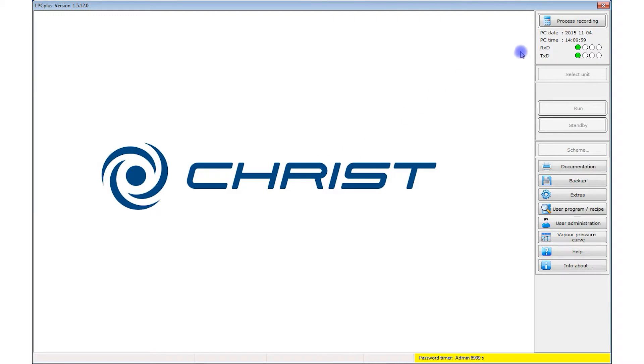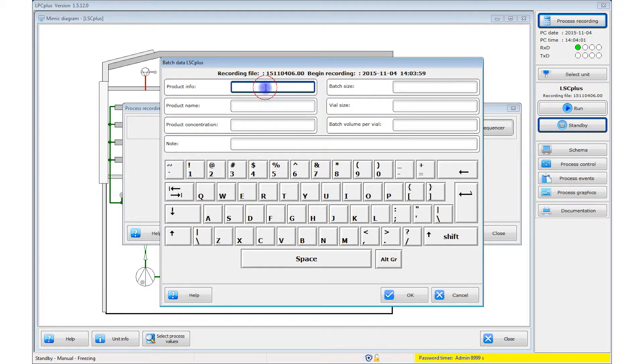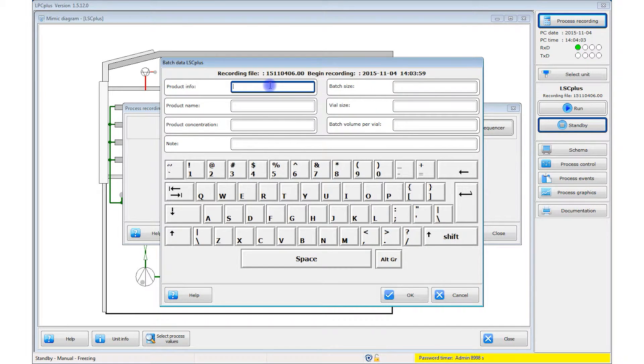The first step in a freeze drying process is to start the process record. The program launches with the start window. Then the batch data window opens.